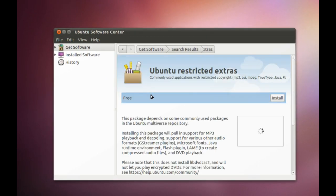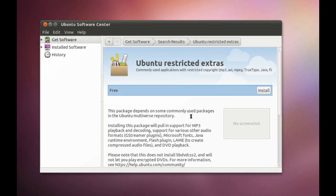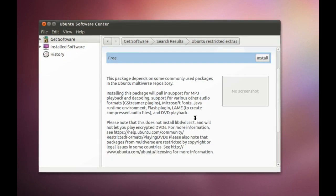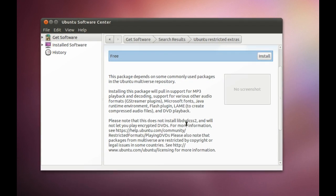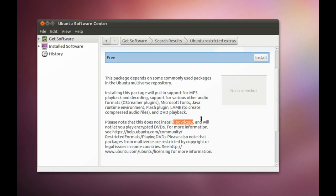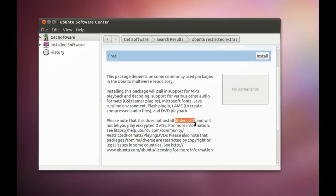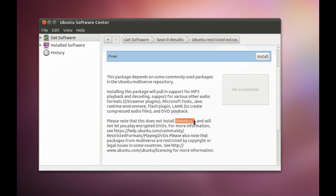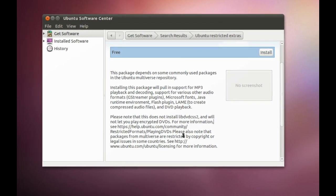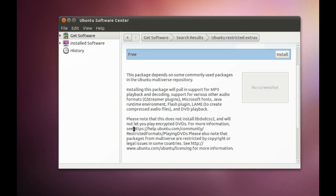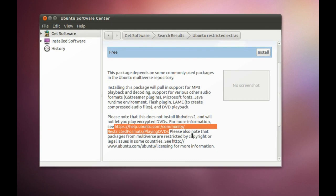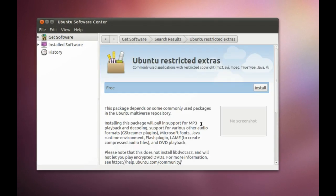And as you can see, it says Package contains some commonly used packages in the Multiverse Repository. It does not contain the LibDVDCSS2, and that lets you play encrypted DVDs. So what you need to do for that is you need to go to this website here, and it'll tell you how to install that. But I'll cover that at a later date.